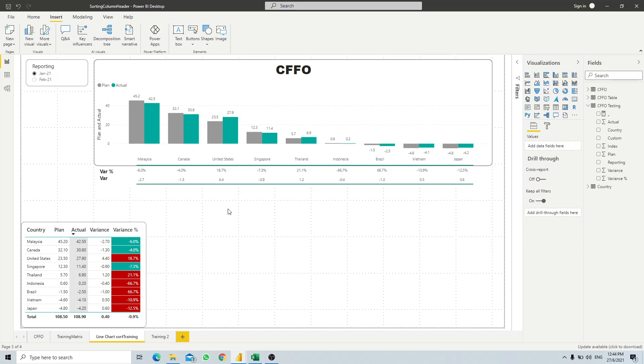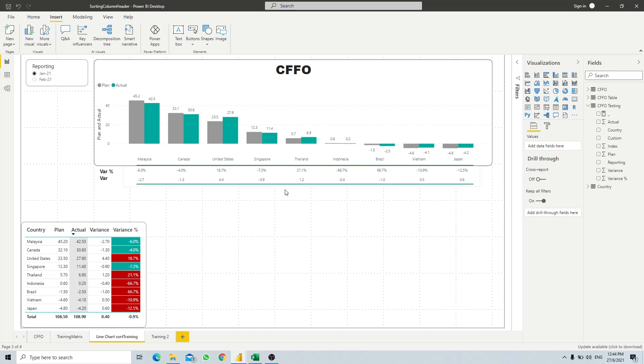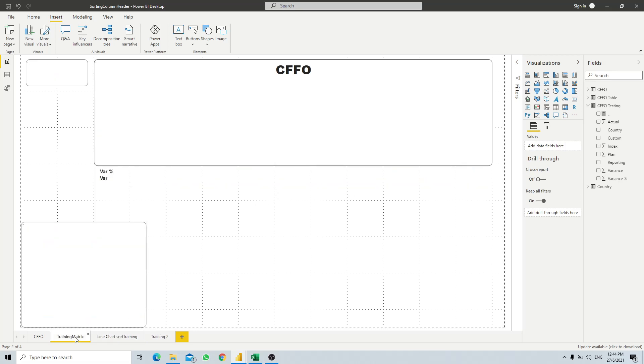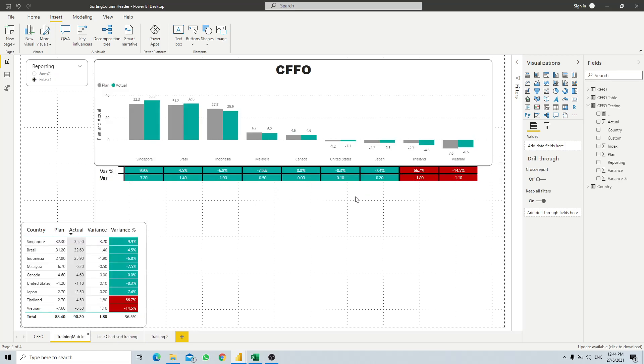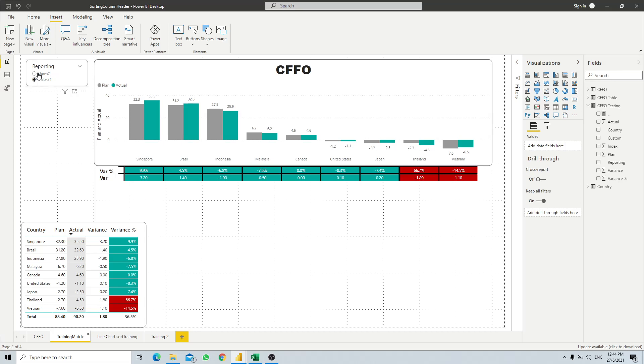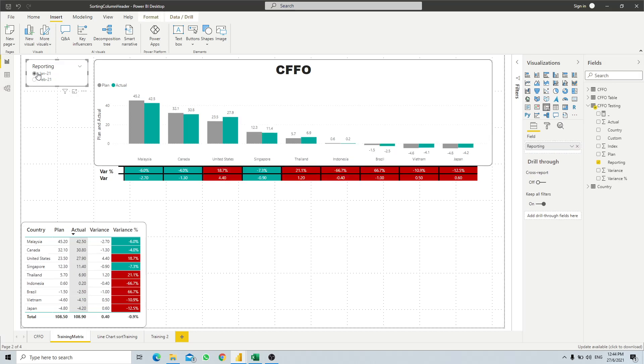So this is how you do column sorting for your visualization. For the next lesson, we will discuss how to use the matrix table to do the similar thing where we can also condition the background colors.